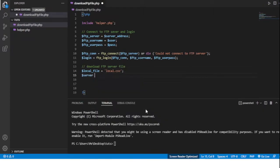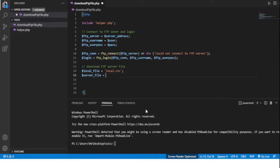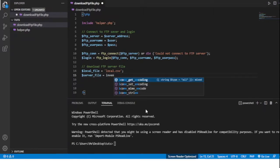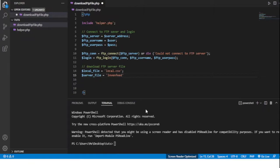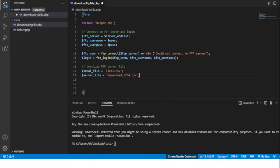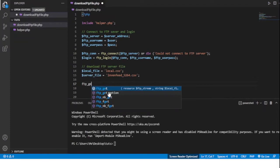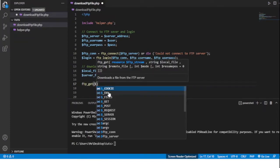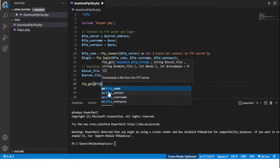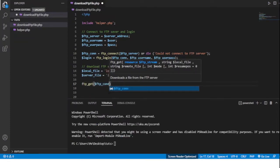And then we're going to do a server_file. Now the server file that I'm downloading is called invent_feed_5264.csv. Obviously you would put whatever your file name is in here. And to actually download the file we'll use the ftp_get function and we'll give it the connection, the local file name, and the server file name.